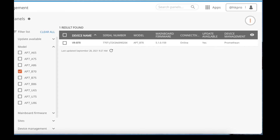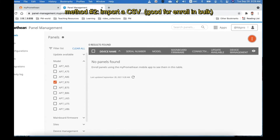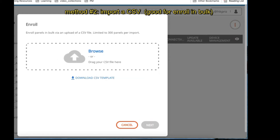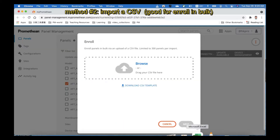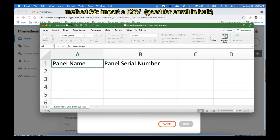Next I will show you the second way to do the panel enrollment. Again, you click the dot-dot-dot and Enroll. This time we will try to do it through a CSV file. First you may need to download a template. Here is the CSV file format — you just follow this format and type in all the panel names and serial numbers you need to enroll.